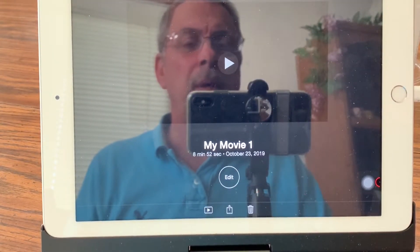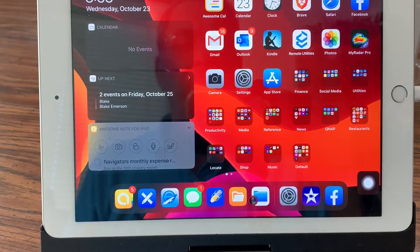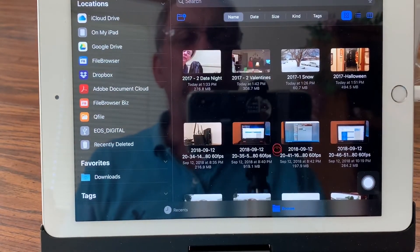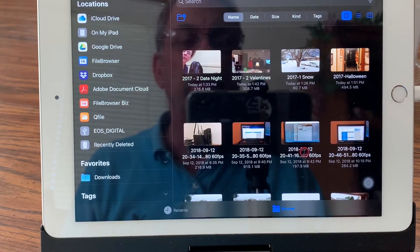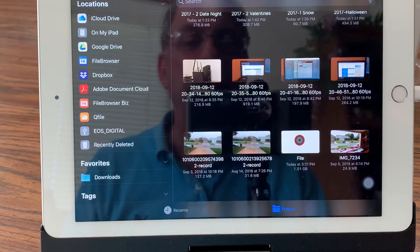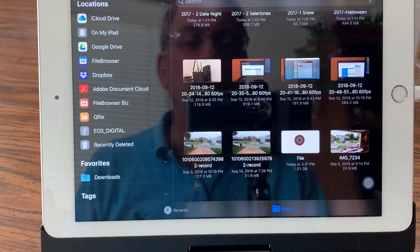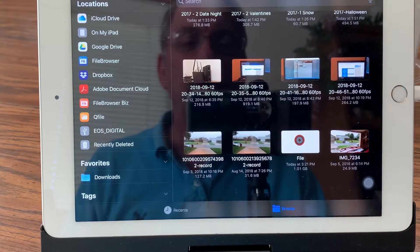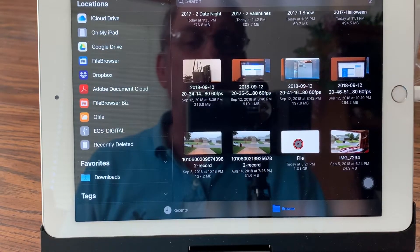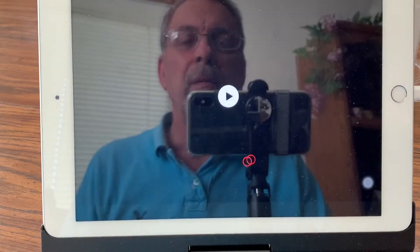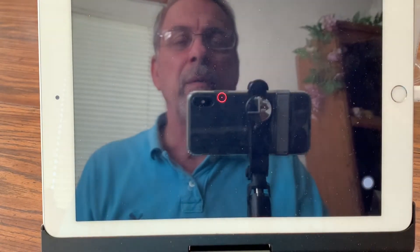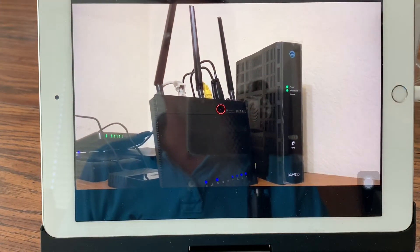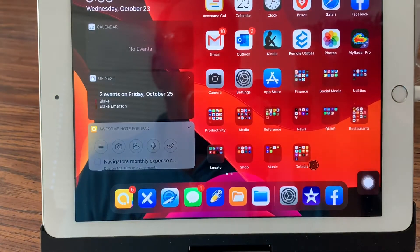We'll go back to the Files app and find the video we called 'file'. There it is — it's pretty big, it's 1 GB in size. We can play it. And there it is — it works.